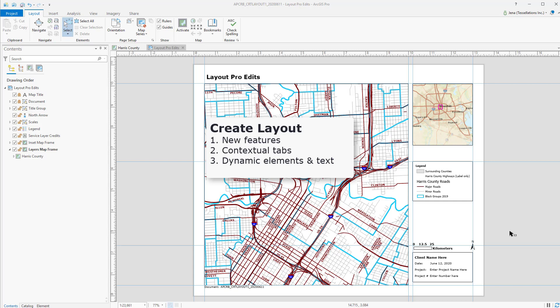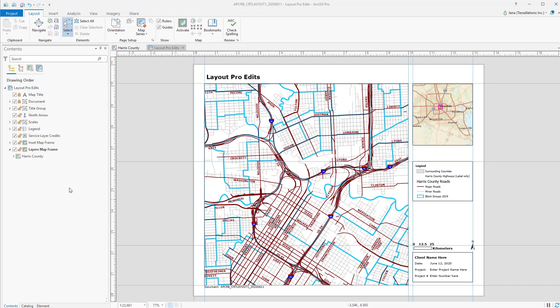Creating layouts in ArcGIS Pro can be relatively easy once you know how to navigate and you know the new features and where the tools sit.